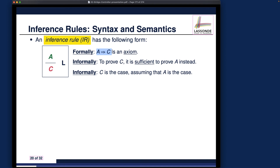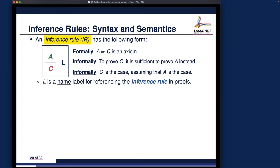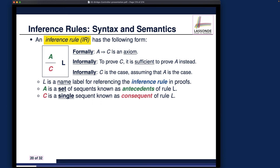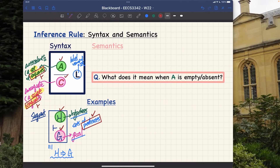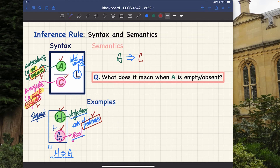Normally you don't really need to prove the inference rule unless you're asked to. We've talked about the different syntactic components — make sure you understand the difference and connection between inference rules and sequents. For the semantics, it's going to be basically an implication: we put the antecedents on one side and C on the other.